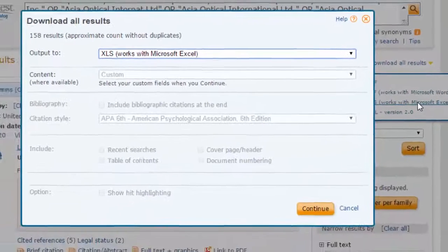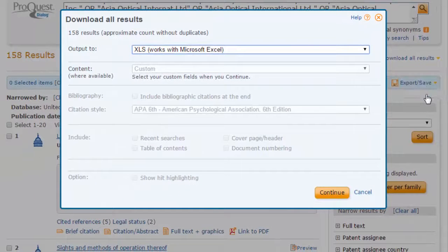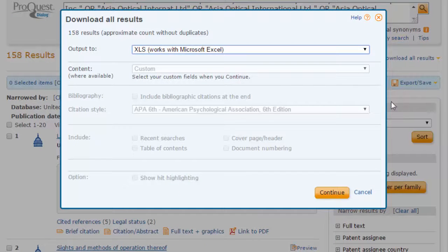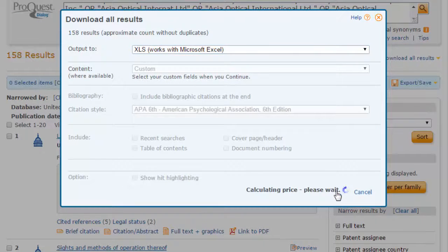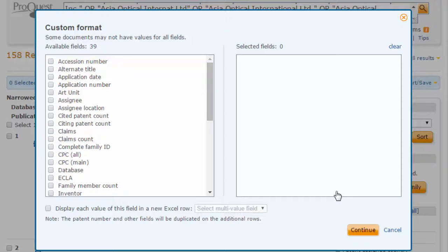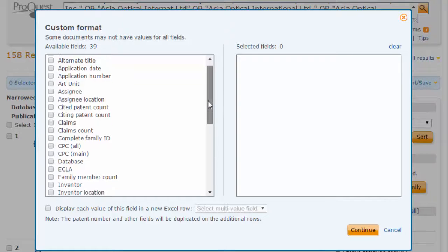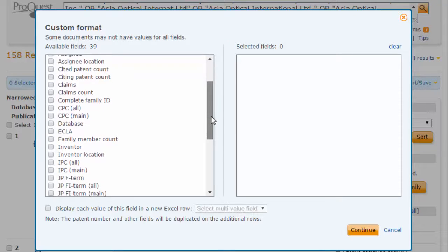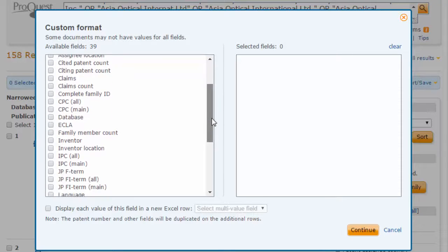In the window that appears, click Continue. You now have the option to choose only the necessary bibliographic information to perform your analysis. Note the granularity of information you can export.